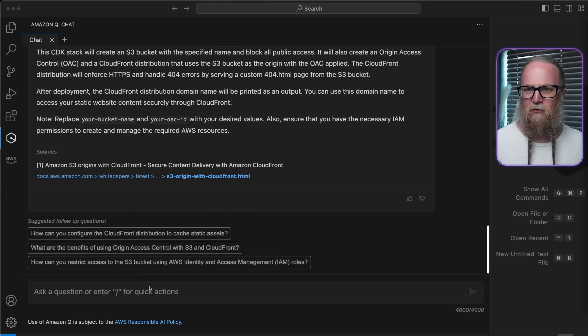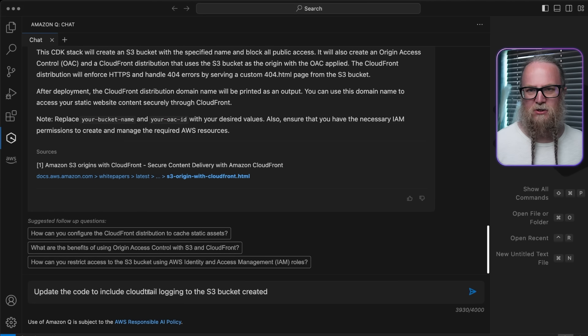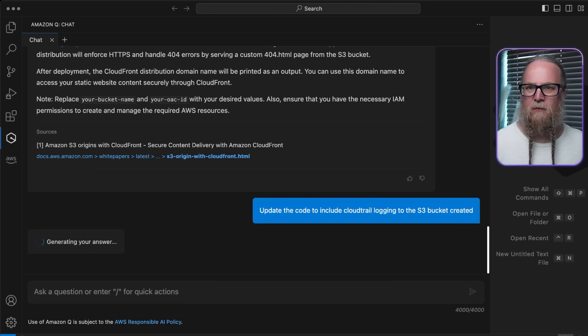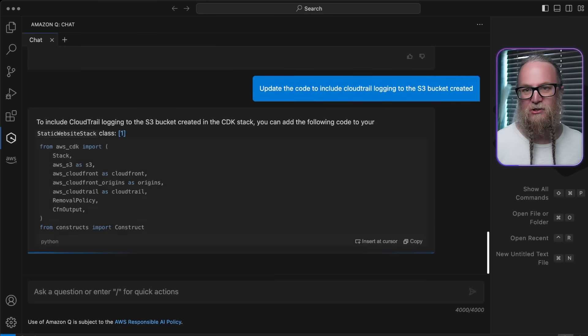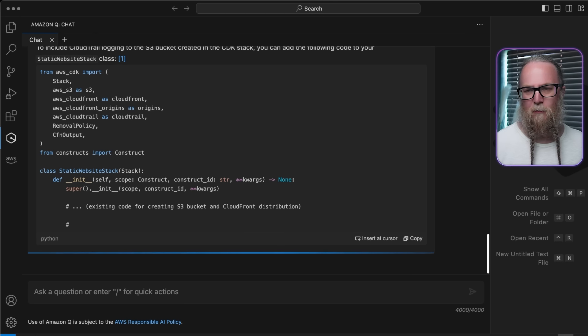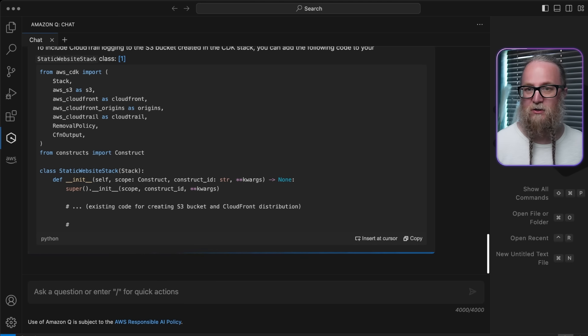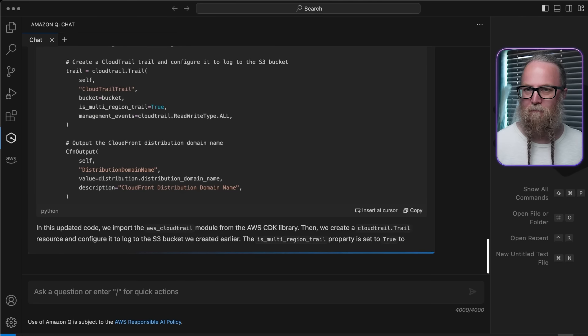To grant CloudFront secure access to the bucket, we will also add CloudTrail logging to this S3 bucket for better auditing and monitoring of our static content.